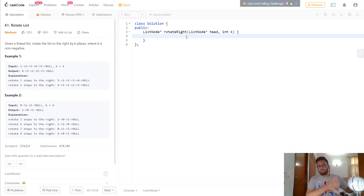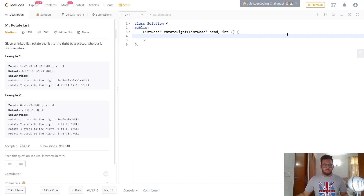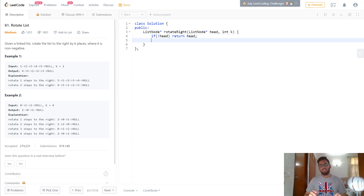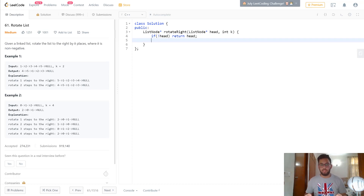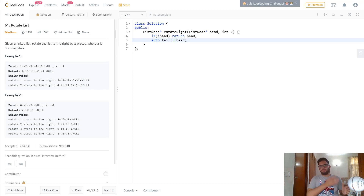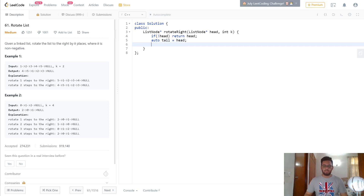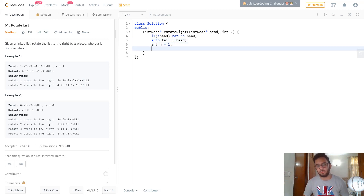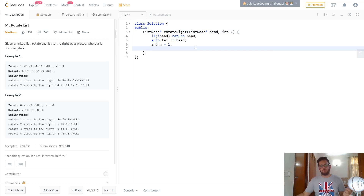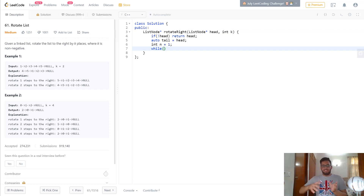It can seem a little confusing in the talk, but it's a pretty easy implementation. The first thing we'll do is check a base condition: if head is null, we simply return head, returning a null pointer. Then we define a tail pointer to traverse to the end of the list — auto tail equals head — and initialize it at the first element. We also need the size of the list, so we define a variable n initialized to 1, since we already know there's at least one element.